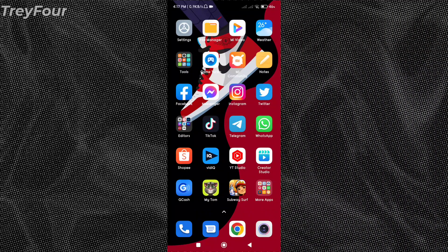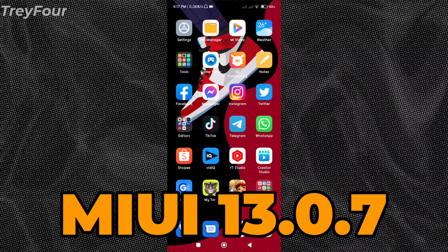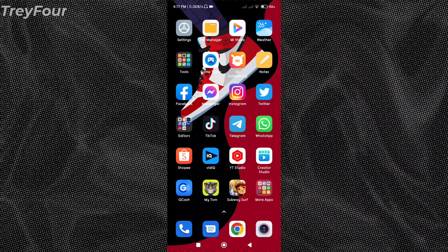So since a lot of you guys have been asking me that you couldn't update or manually update your Xiaomi Redmi Note 10 to the latest MIUI 13.0.7, now I'm gonna teach you how you can update it.